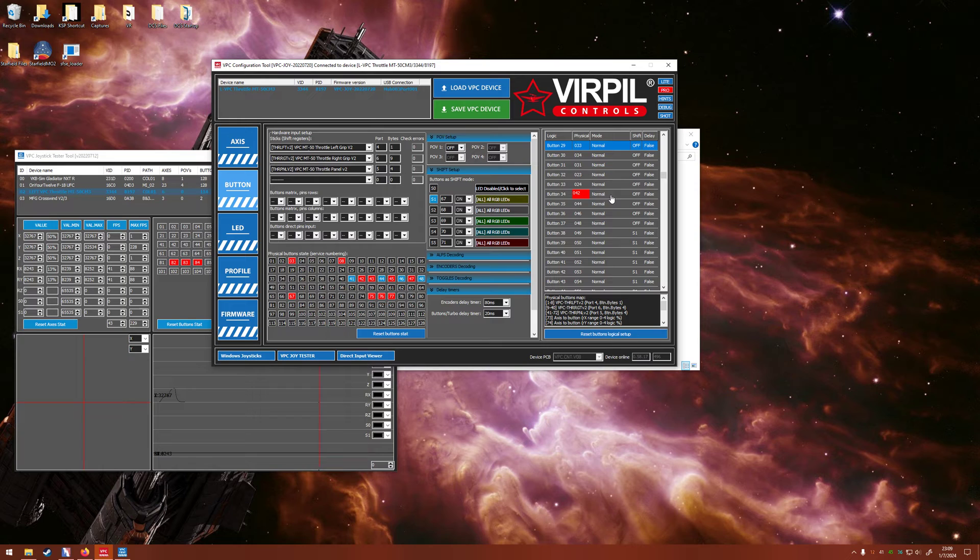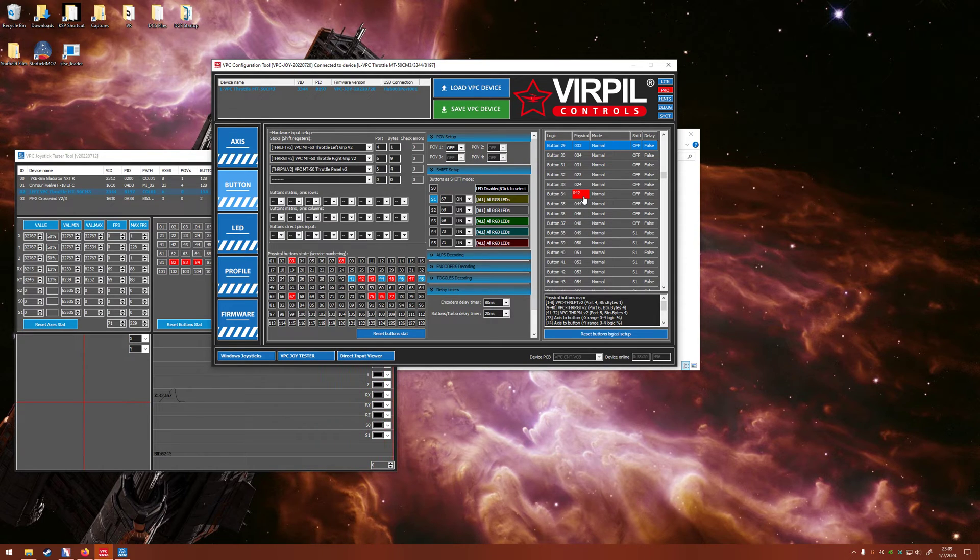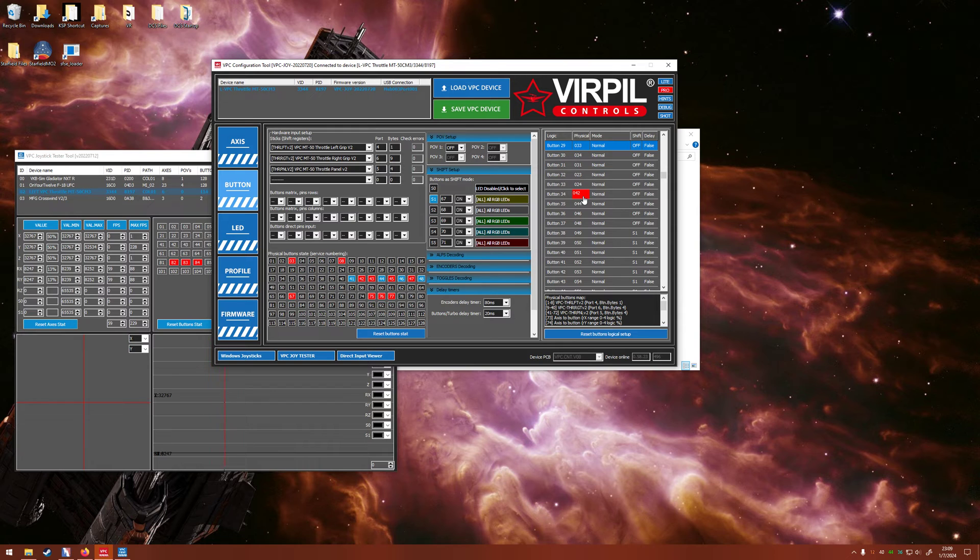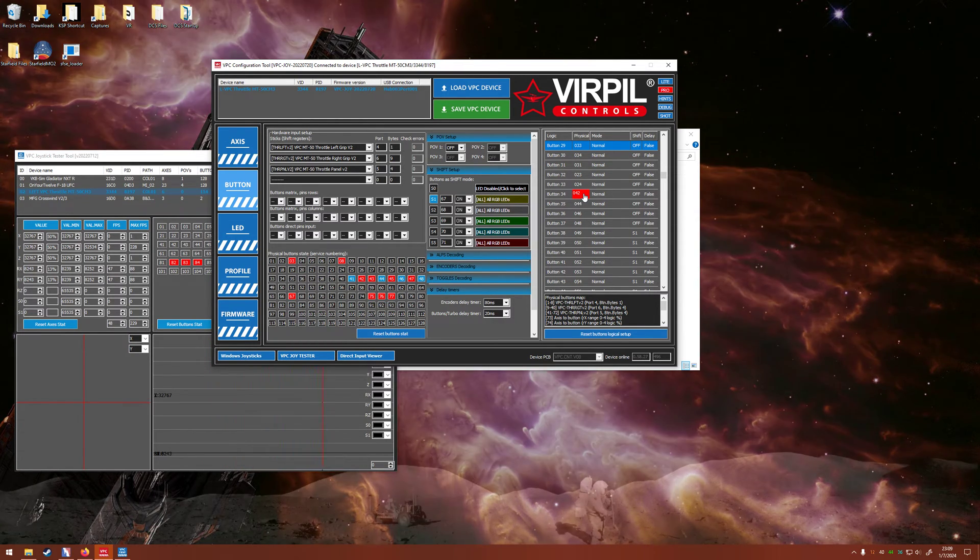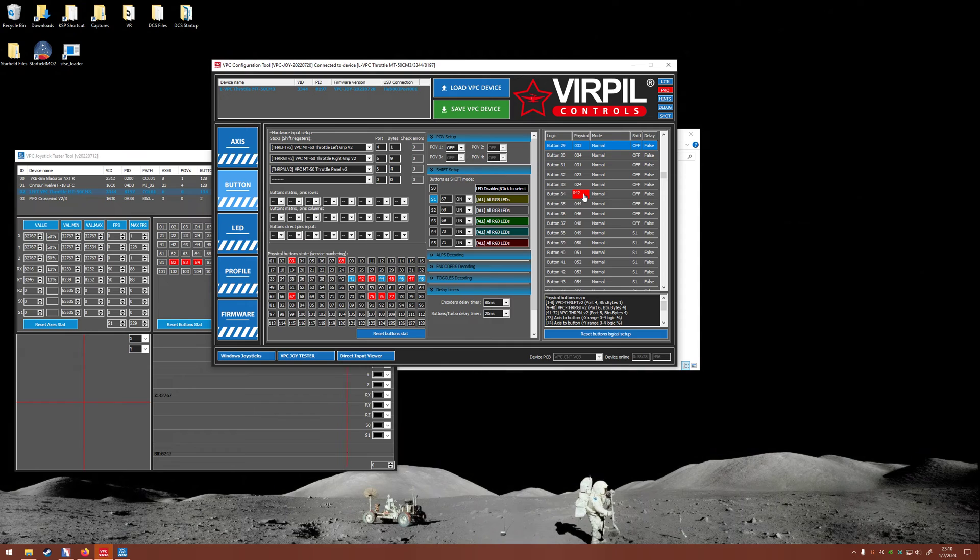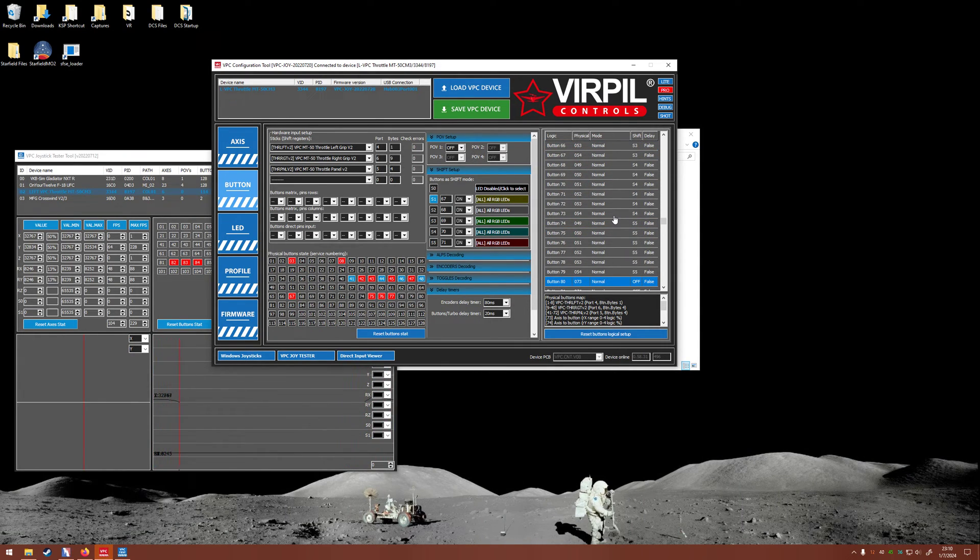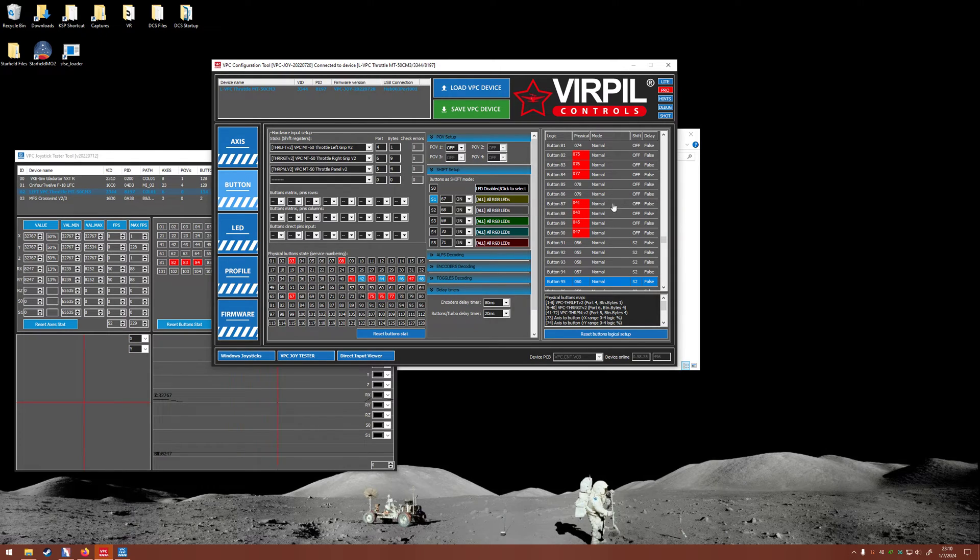And what that means is in DCS, if I make a selection for a control input, and I push the T1 switch up, it'll be set to button 42 from the throttle. When I push it to the down position, this 87 button shows up, and then DCS will recognize it as 41.